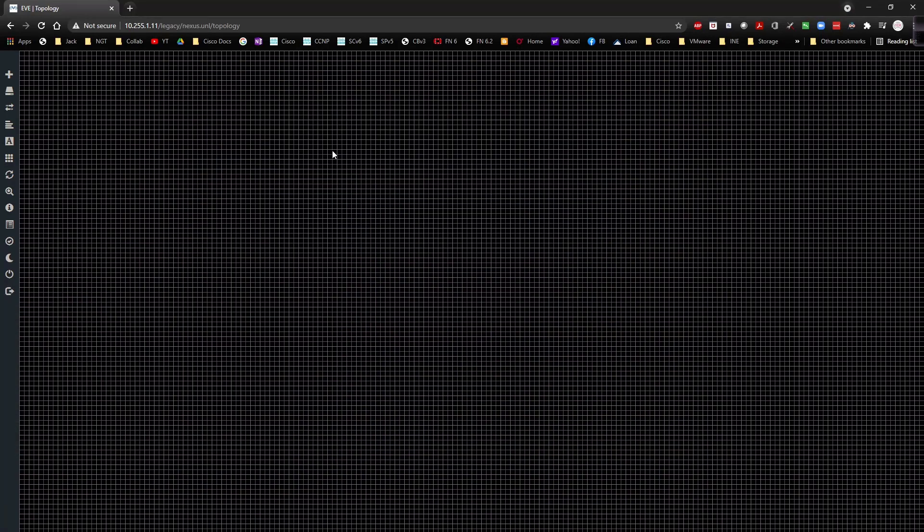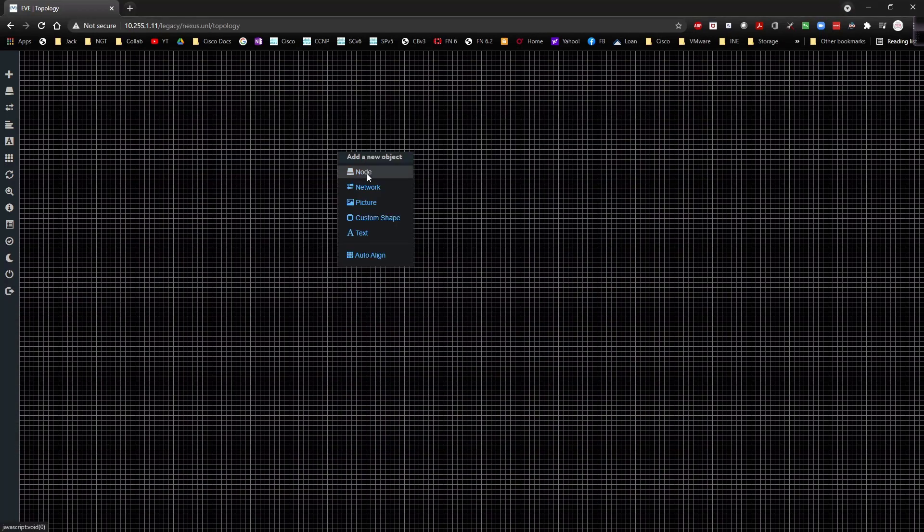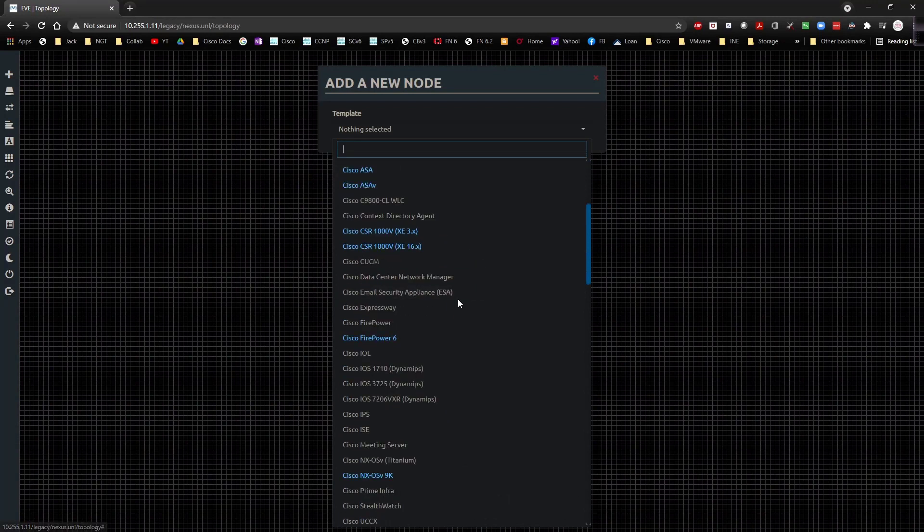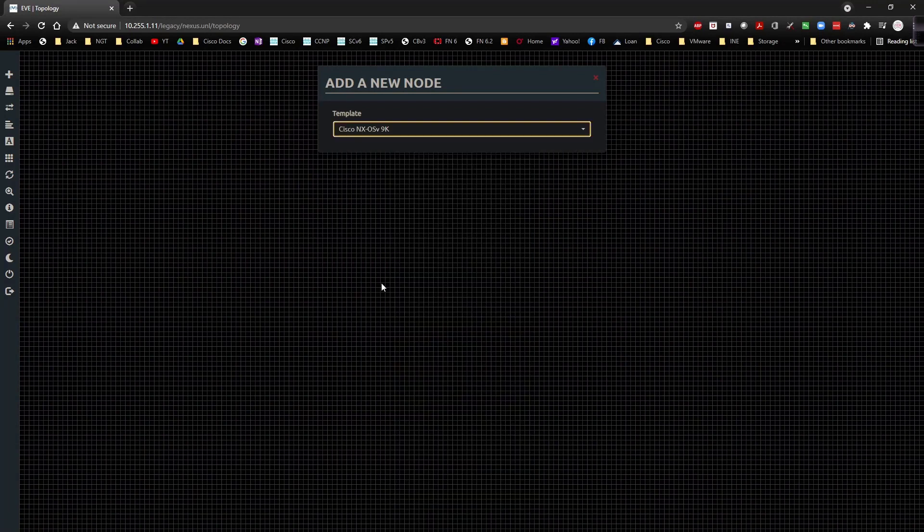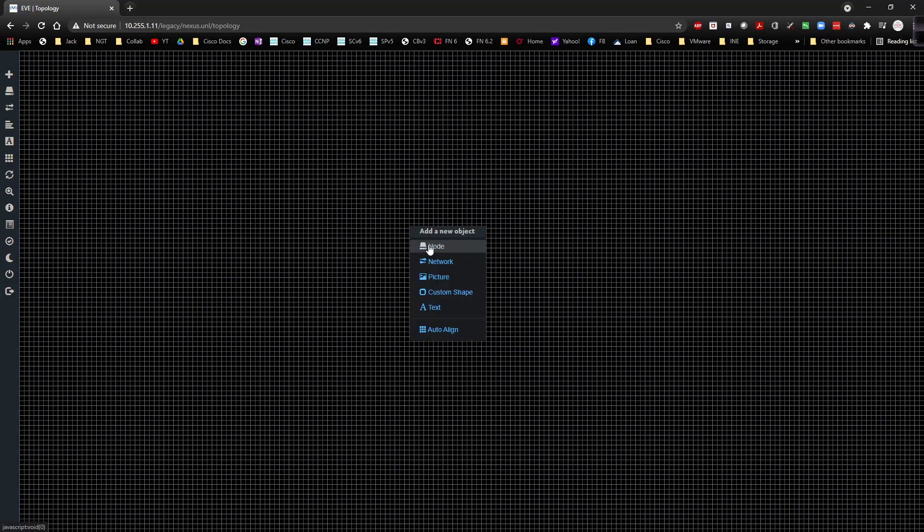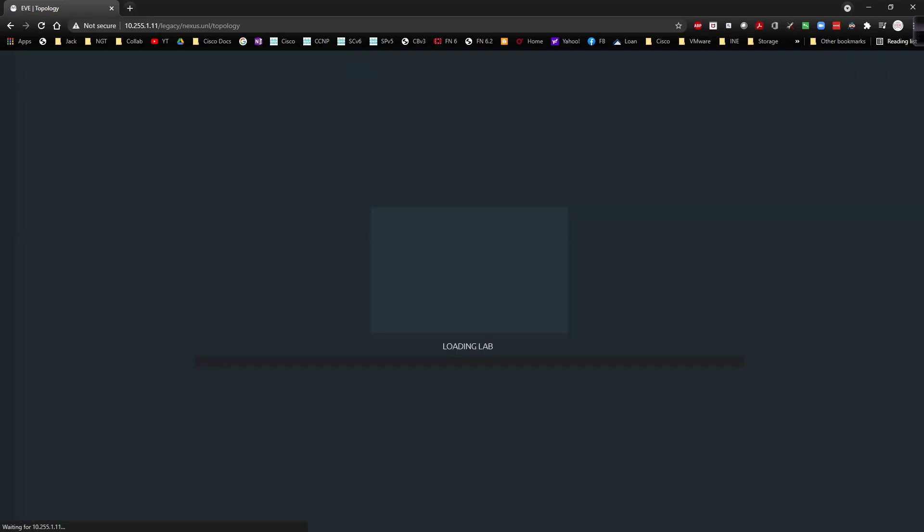All right, so I'm going to go ahead and minimize this. I'm going to right-click in here and go to node, and then if we come down here we can see Nexus 9000v is now there. And if we click on it, give that a second to... why did that bug out on me? Let me resynchronize.